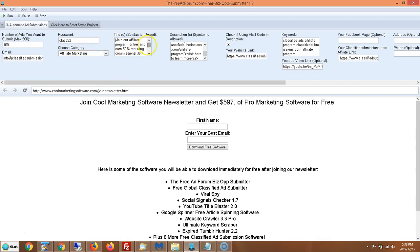You can put your title or titles here. I suggest using spintax — that allows you to rotate your titles so you don't put the same title over and over again, which looks bad and doesn't do much good for your advertising. It's a good idea to come up with lots of different titles so your ads look different every time they're posted.